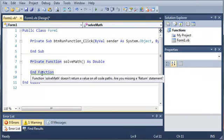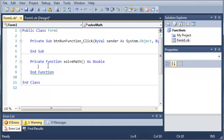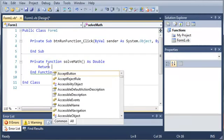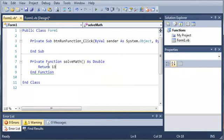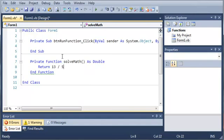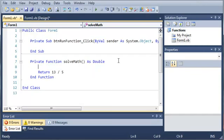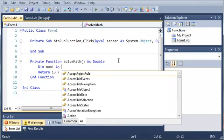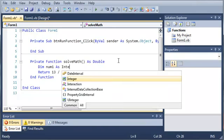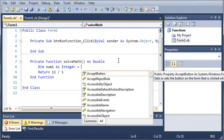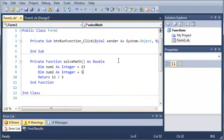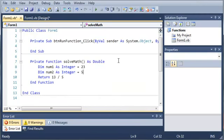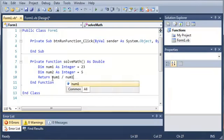You can see that we get a warning. It says function solve math doesn't return a value on all code paths. We have to return a value. So what we'll do is return 13 divided by 5. This is going to take 13 divided by 5 and give that back to the person who called that. We can also create a couple variables. Dim num1 as integer and set it equal to 23. Then we can declare num2 as integer and set that one equal to 5.